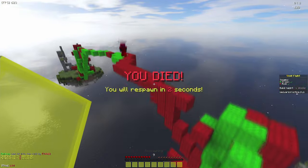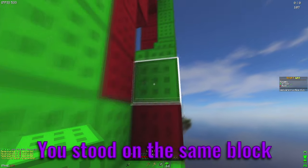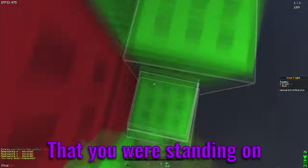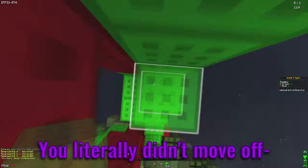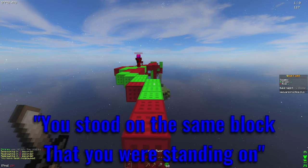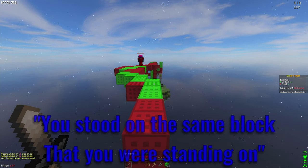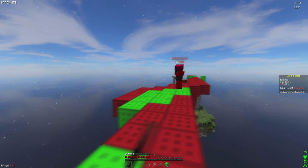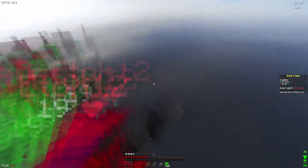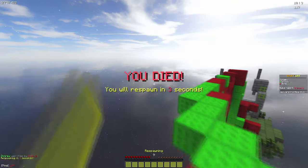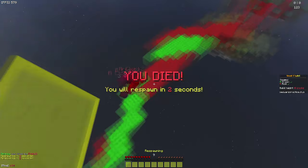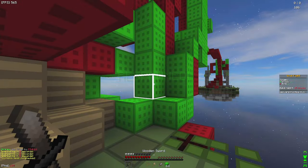You stood on the same block that you were standing on. You literally didn't move, you're still on the same block. I got so many particles.